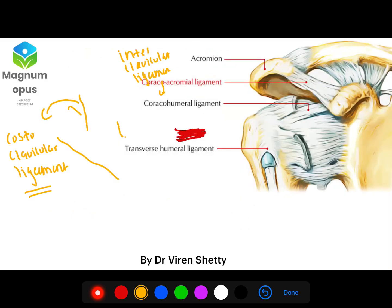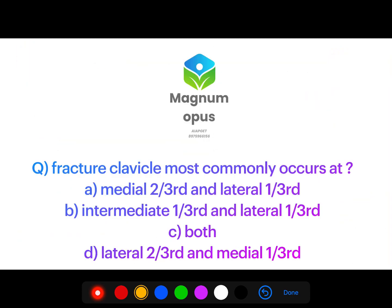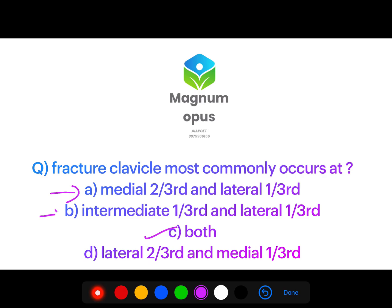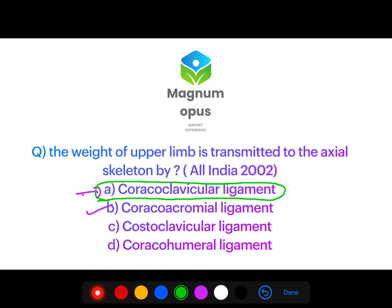Returning to the initial questions: fracture clavicle most commonly occurs at the medial two-thirds and lateral one-third, which is the same as the intermediate one-third and lateral one-third — both are correct. For the weight of the upper limb transmitted to the axial skeleton, since they are asking for only one answer, the most important ligament is the coracoclavicular ligament.